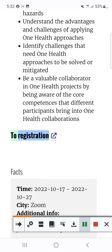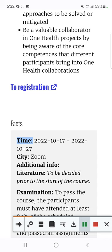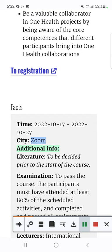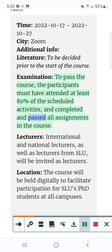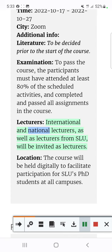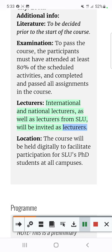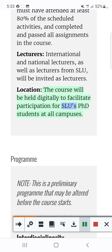Facts: Time 17 October 2022 to 27 October 2022. City: Zoom. Literature: to be decided prior to the start of the course. Examination: to pass the course, participants must have attended at least 80% of the scheduled activities and completed and passed all assignments. Lecturers: international and national lecturers, as well as lecturers from SLU, will be invited. Location: the course will be held digitally to facilitate participation for SLU's PhD students at all campuses.